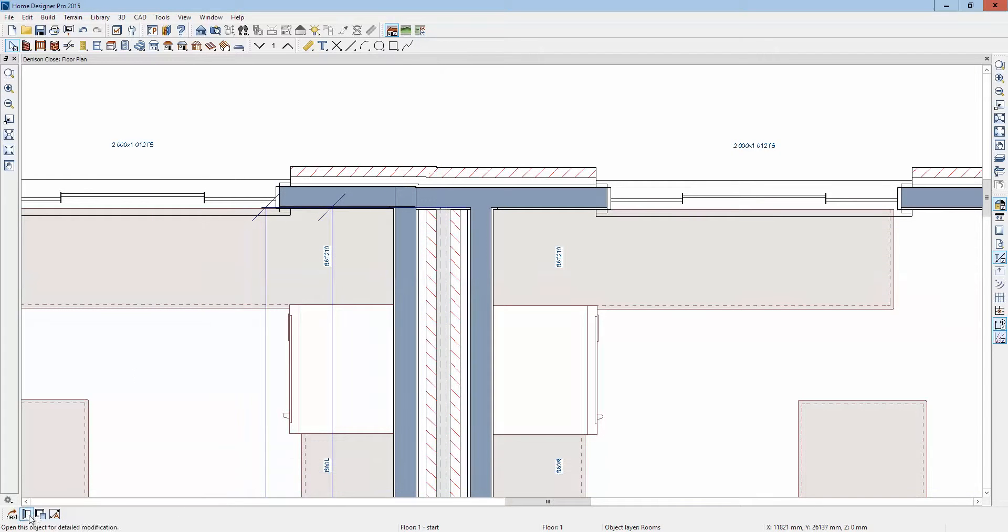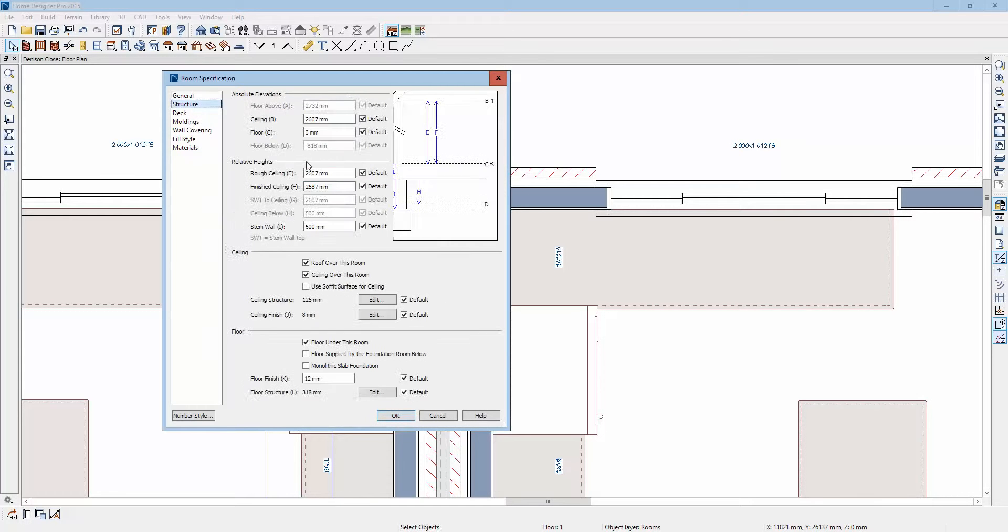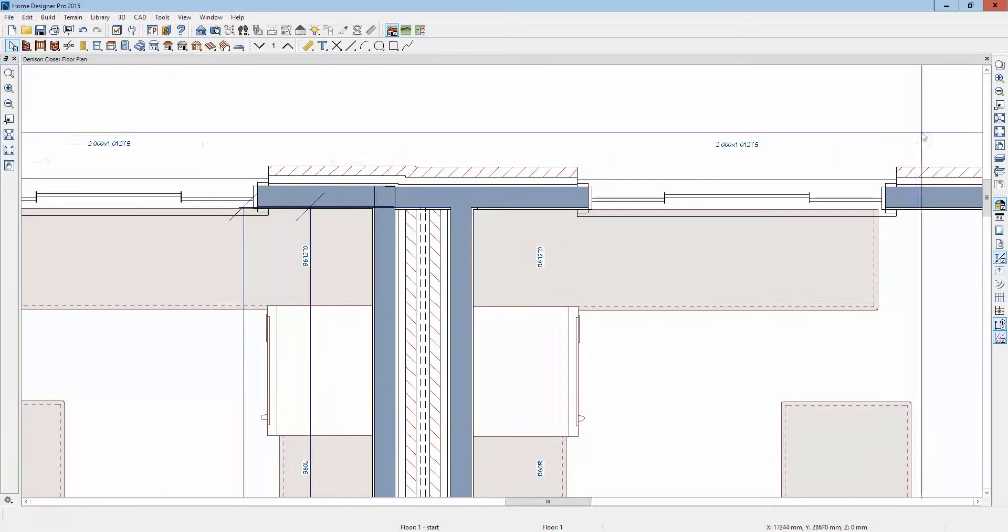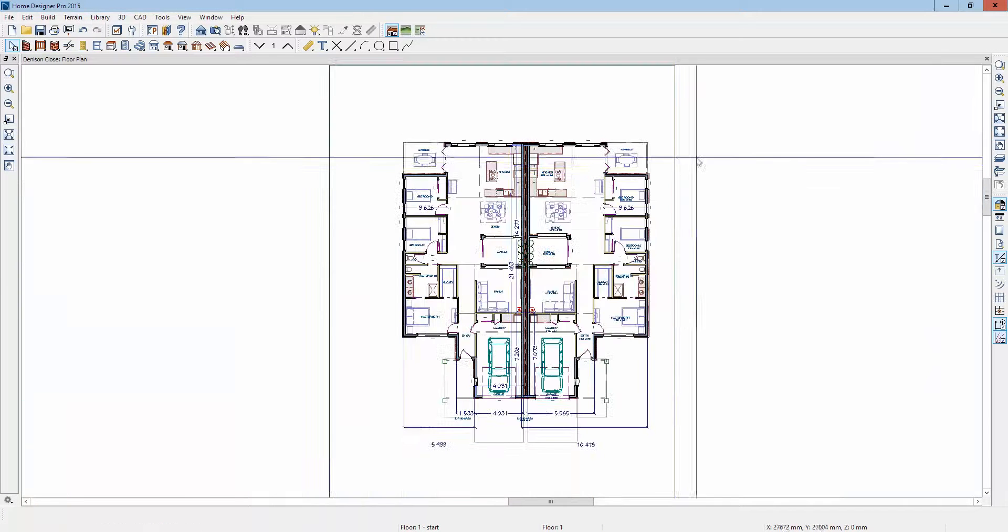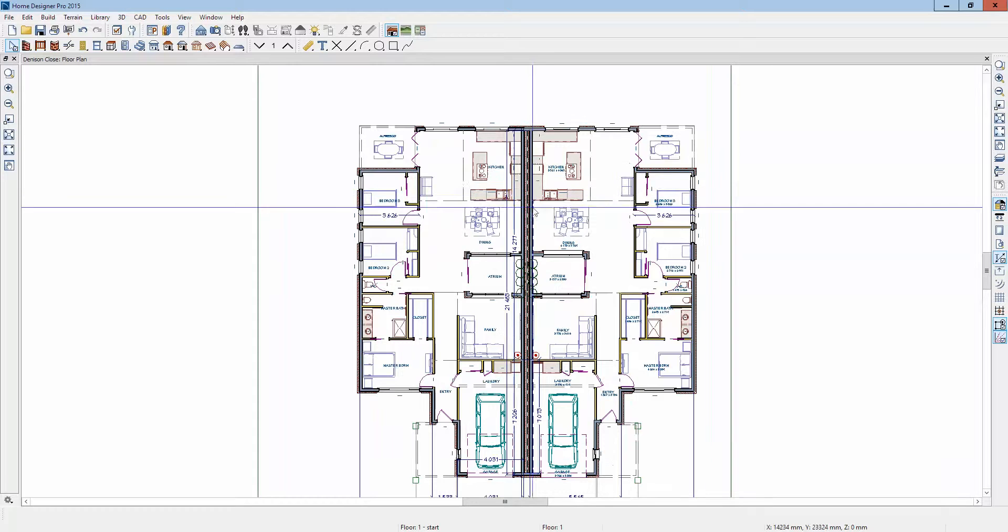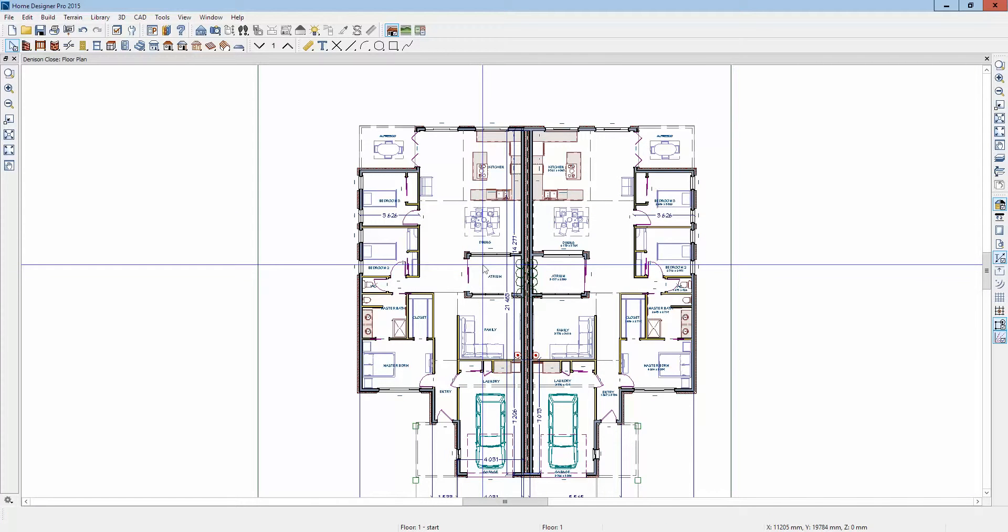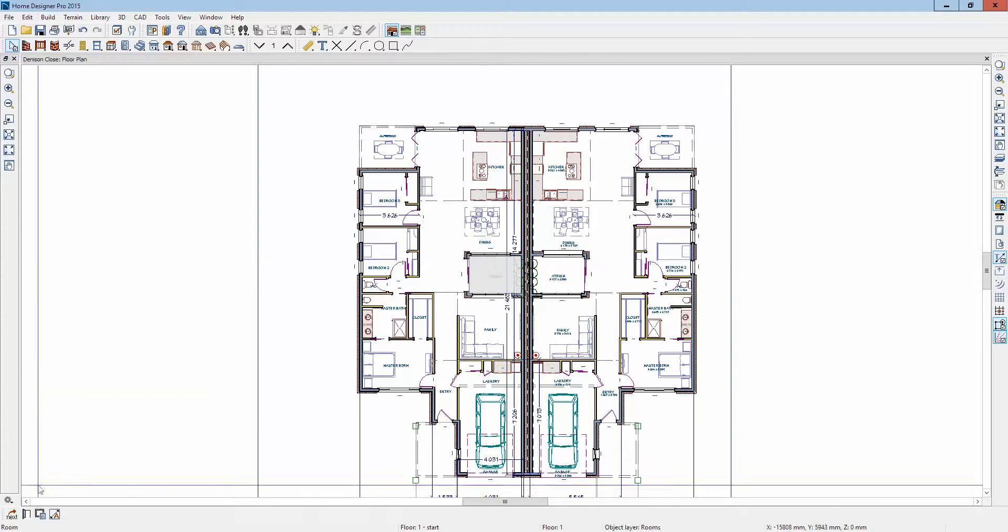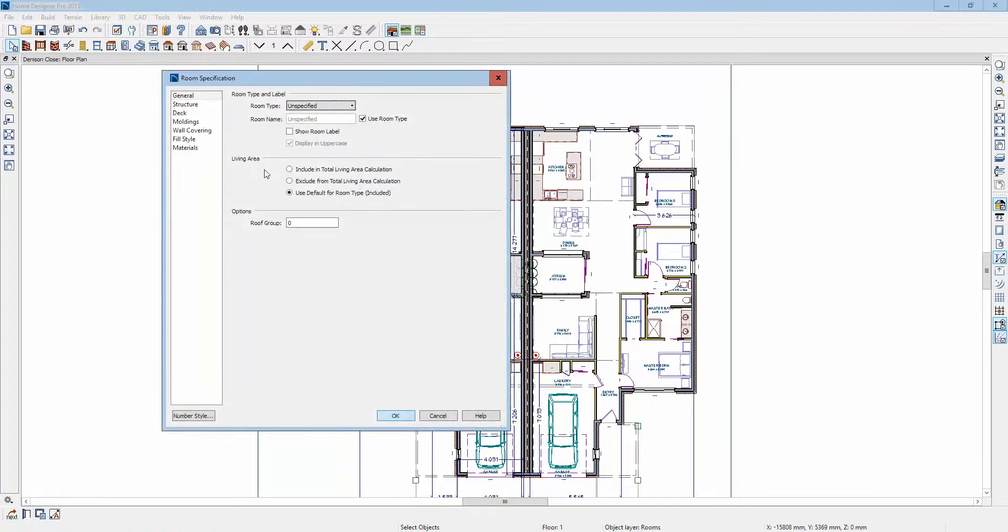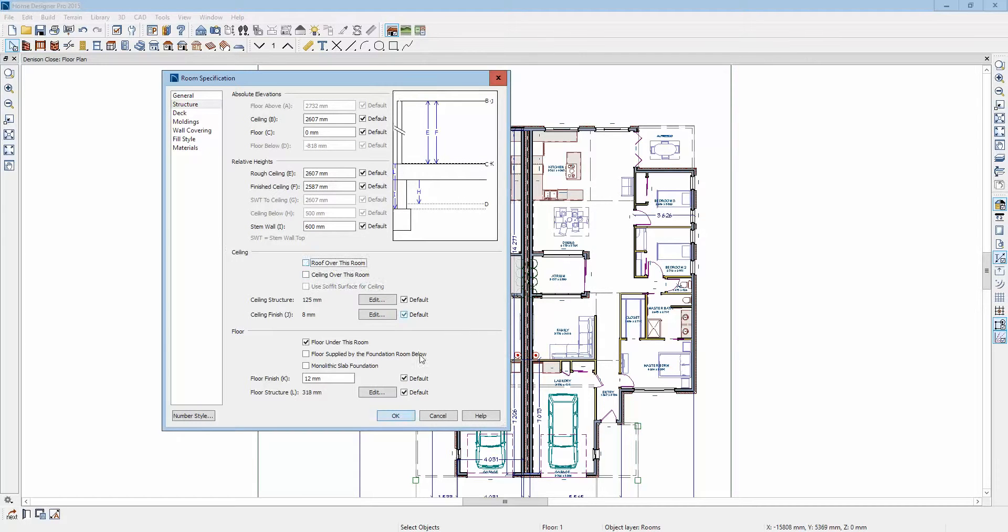So I'm going to open the dialog box of this little skinny thing, and we want a roof over it but we don't want a ceiling. Okay, now you don't want a roof over the atrium, open the atrium dialog box and tell it not to have a roof or a ceiling because it's an atrium.